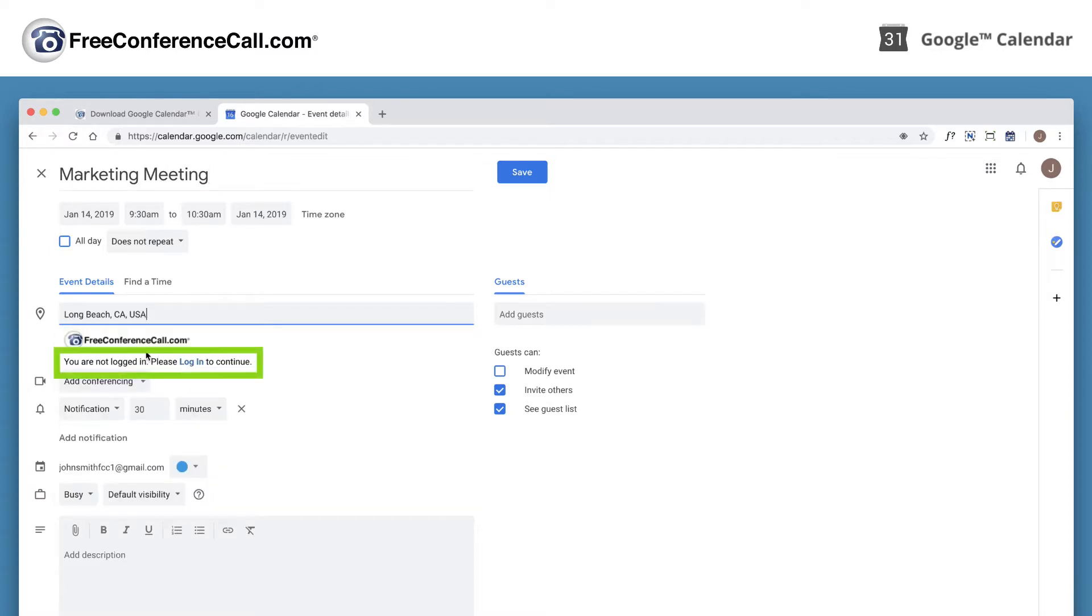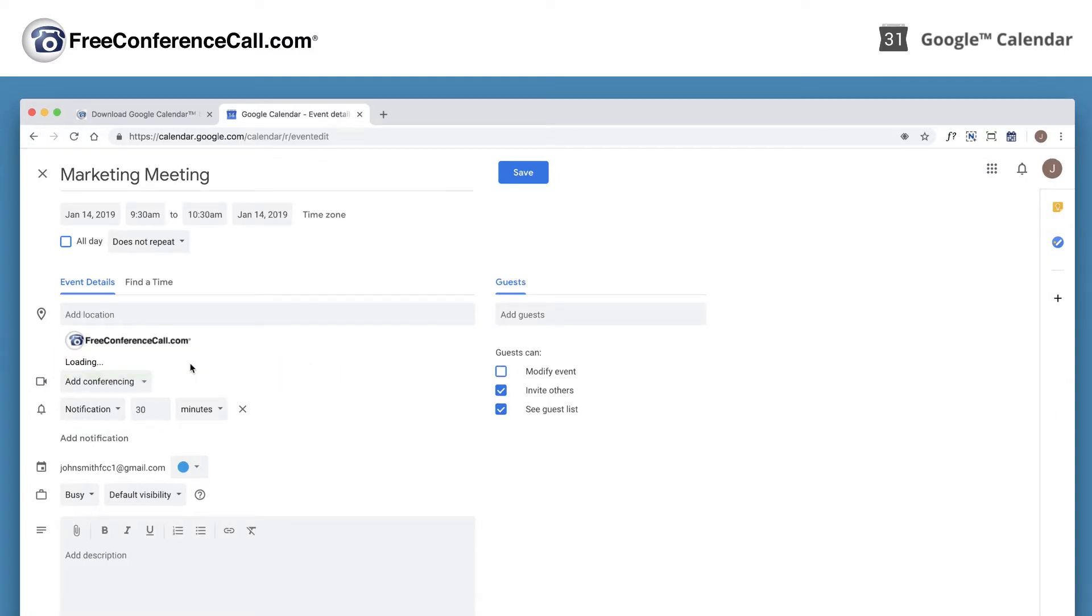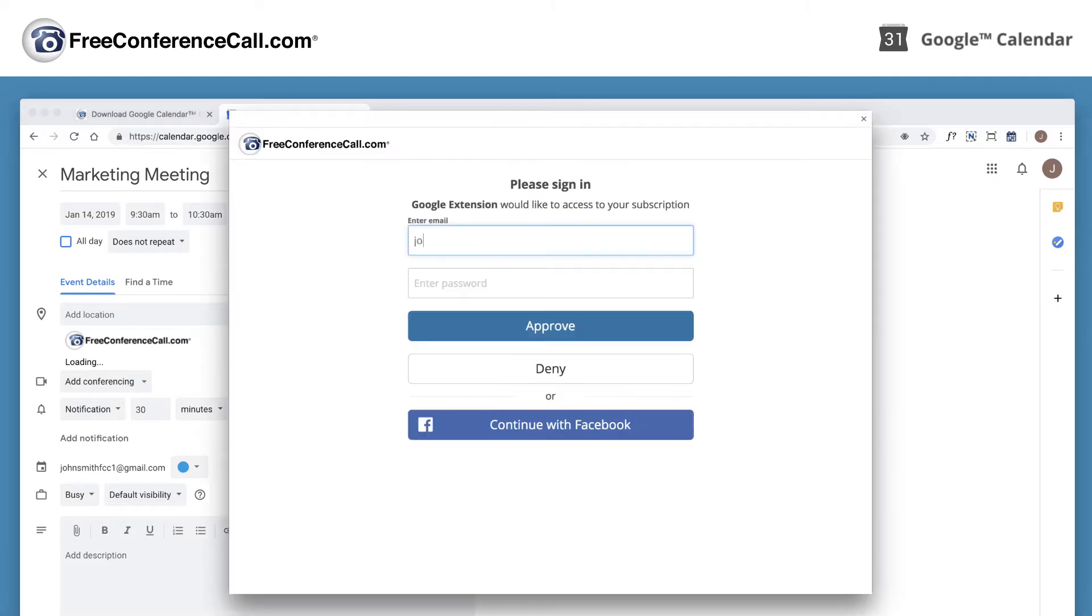To insert your conference call information, sign in to your freeconferencecall.com account and click Approve if this is your first time logging in.